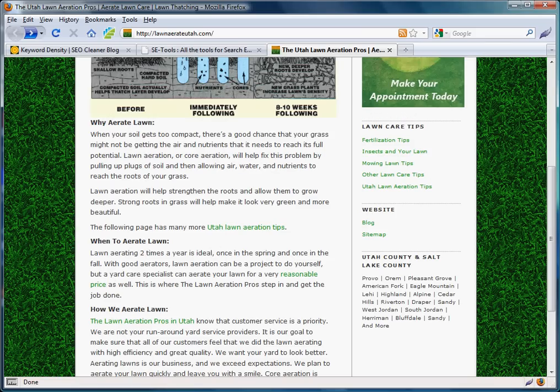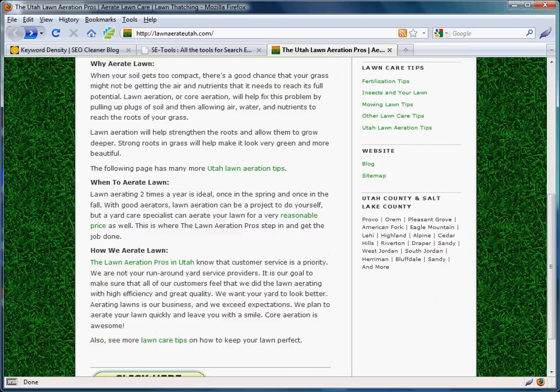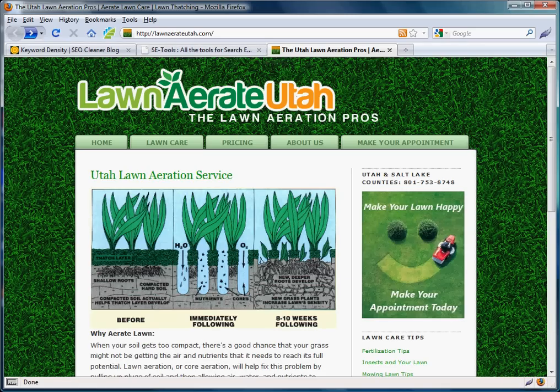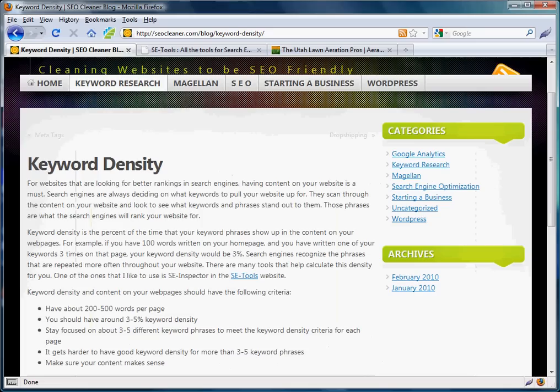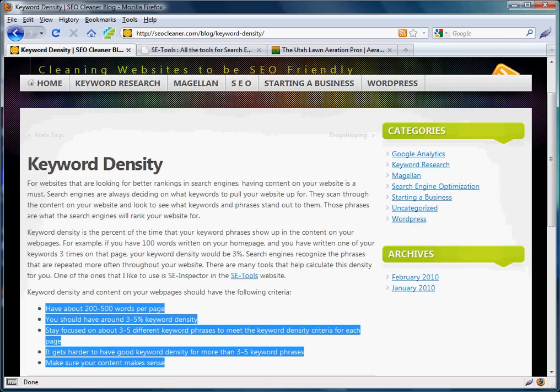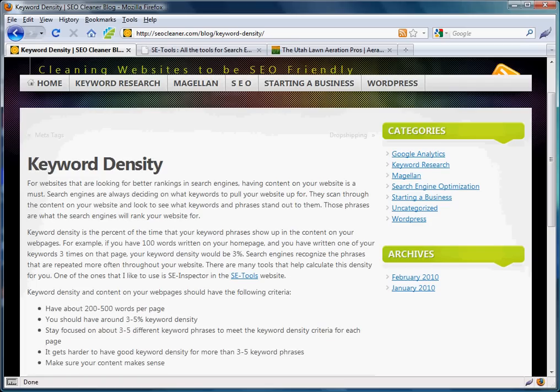That's a small tutorial on keyword density and how to use it. Go ahead and try to meet this criteria that we've written here on the blog and work on keyword density.